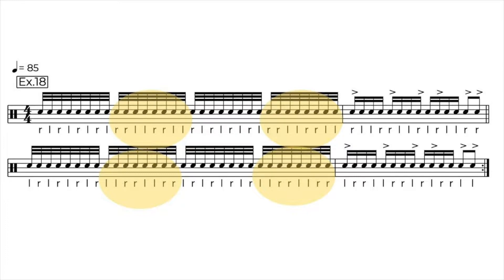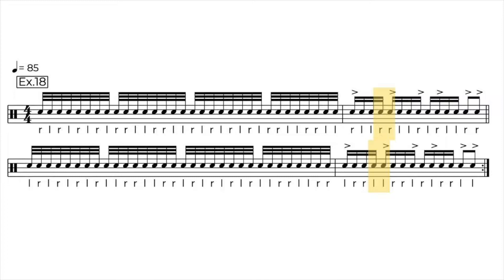Also we practice accenting the second note of the double stroke, which is a great way to practice and improve your doubles.